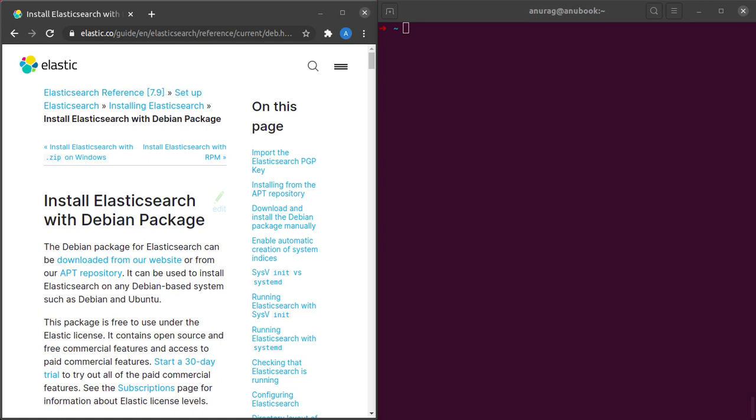In this video, we will be installing Elasticsearch as well as Kibana in our Ubuntu system.